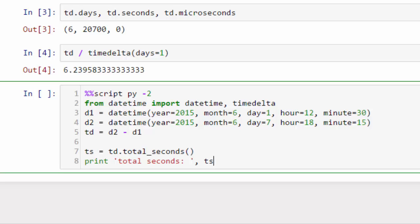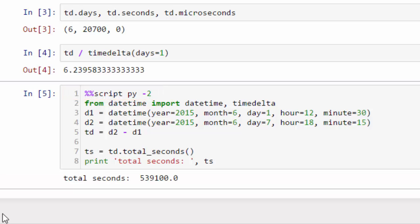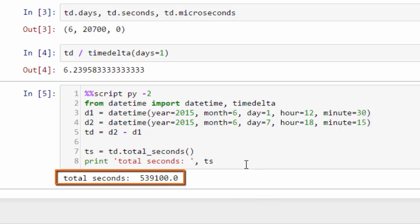Notice in IPython notebook, we're running this in Python 2 using the script py-2 on line 1. So we'll run this. And you can see the total seconds is 539,100.